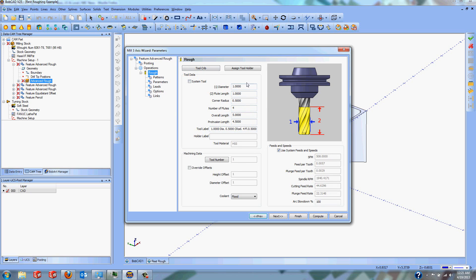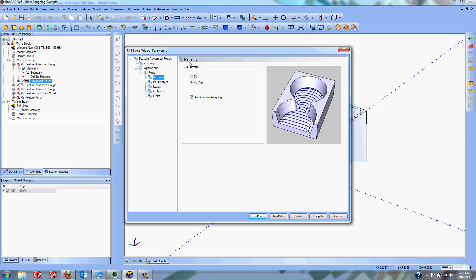The next page is Roughing, which is just your tool selection. Here we're using a one inch diameter tool with a half inch corner radius. It's important to keep note of this, as the next two features following the first Advanced Rough have two Advanced Roughs with Rest Roughing. In Patterns, you have different cut patterns — you can use a zig or a zig-zag, and both give you the option for Adaptive Roughing, which is the high speed machining strategy available inside the Pro Toolpath for 3D calculations where you're not doing a two-dimensional toolpath.